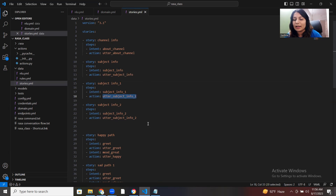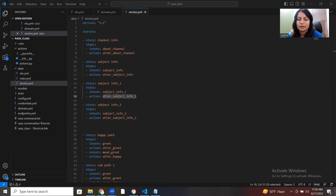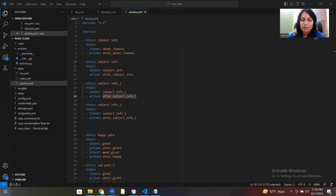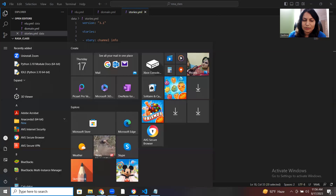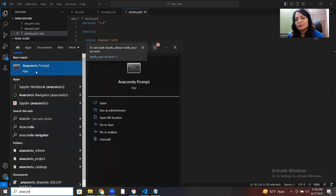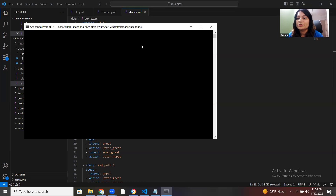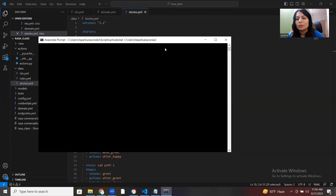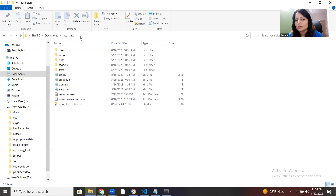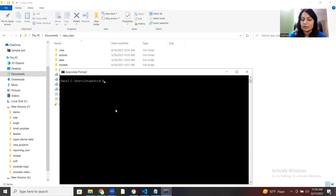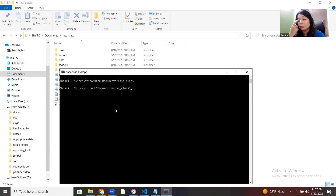We're done with all code changes. Save it and you need to train your model. Open your Anaconda command prompt with the same location. Search for Anaconda, open it — you have a virtual environment to activate. Your code files are in Documents/rasa_class, so navigate with 'cd documents' then 'cd rasa_class' to reach that location.